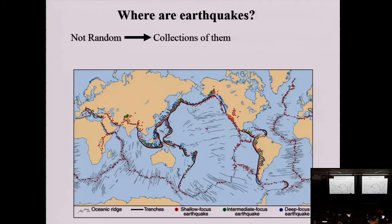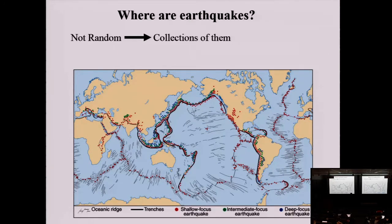We know that earthquakes are not randomly distributed around Earth. There are also earthquakes away from plate boundaries for different reasons. When looking at the map, it may be confusing because earthquakes don't happen at the surface—you wouldn't have a crack appearing at the surface. Earthquakes happen deep down in Earth. So we have to start looking at terminology: what is an epicenter versus a focus versus the fault.